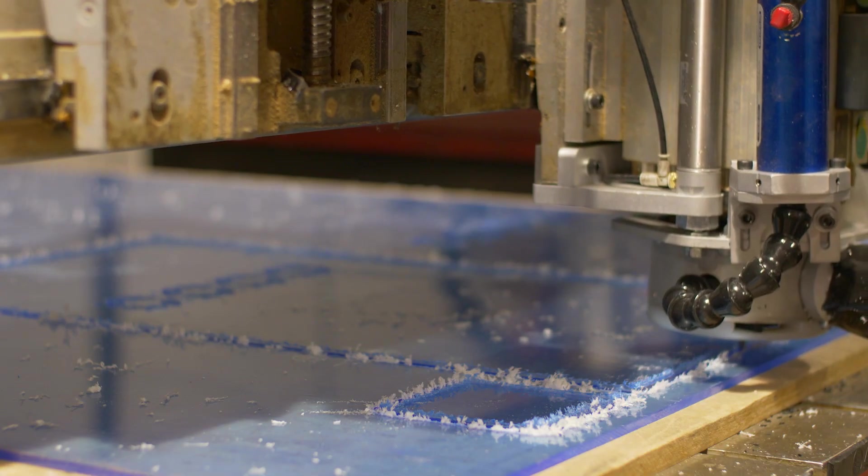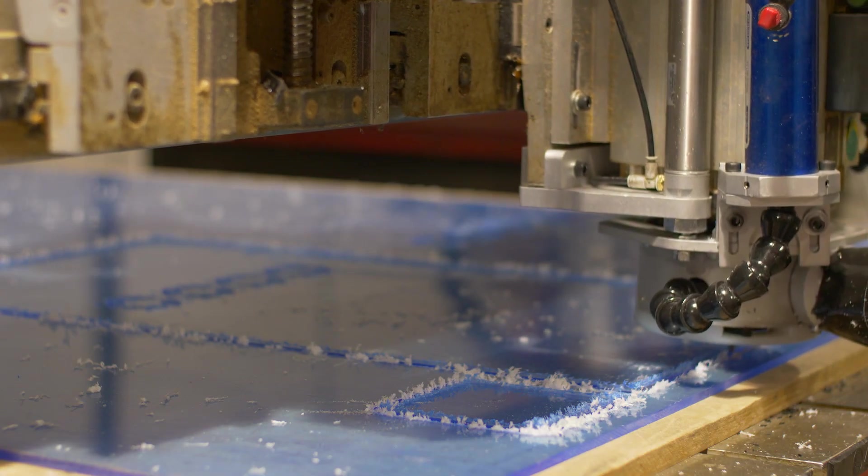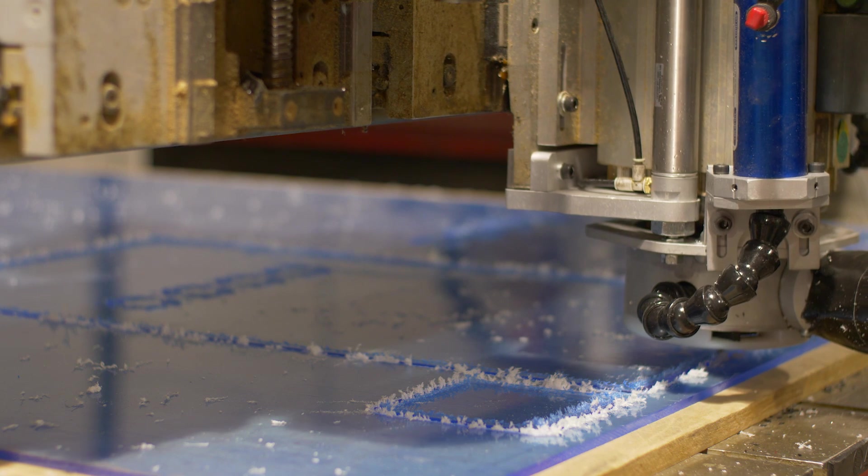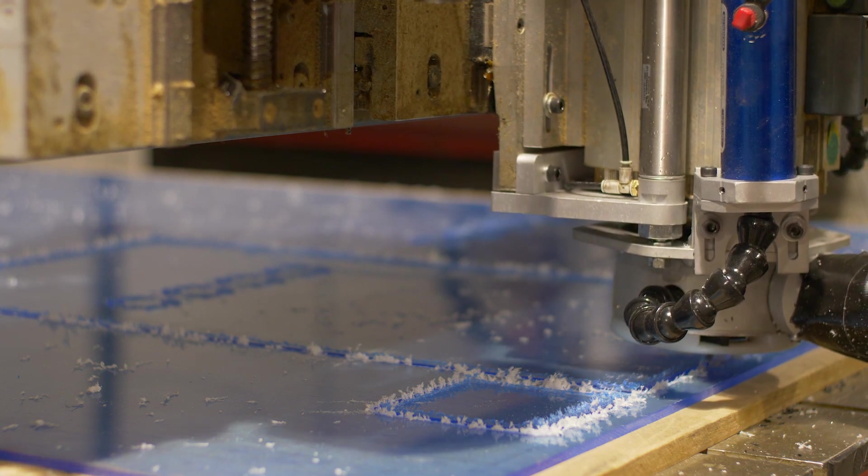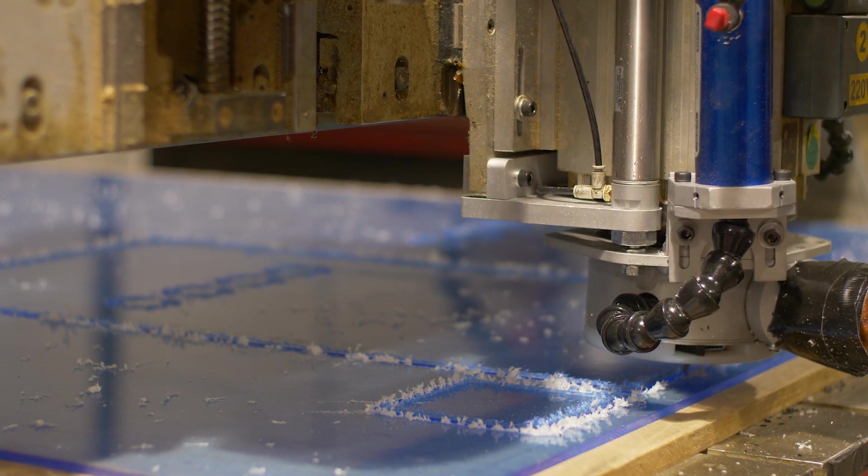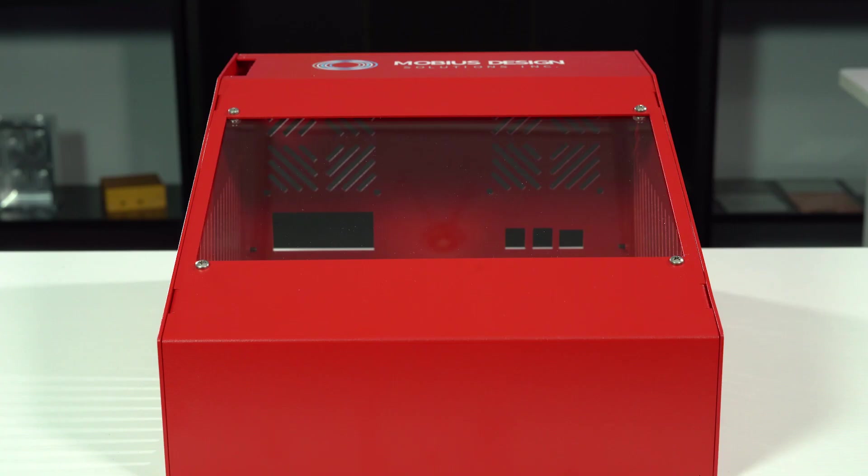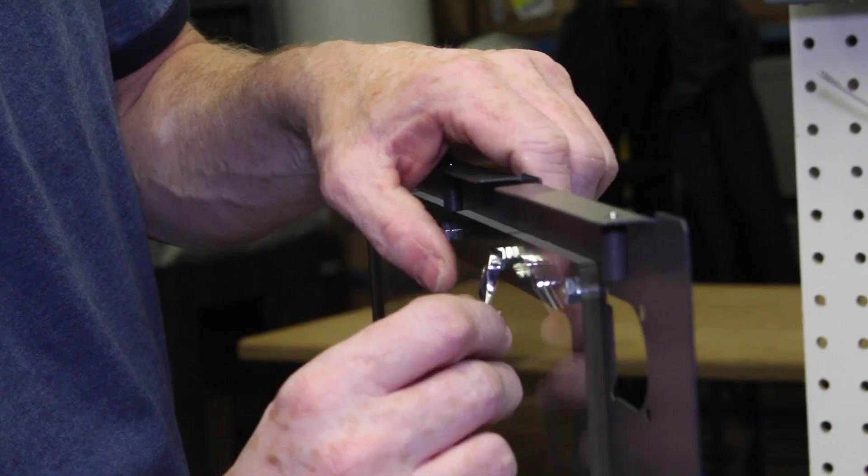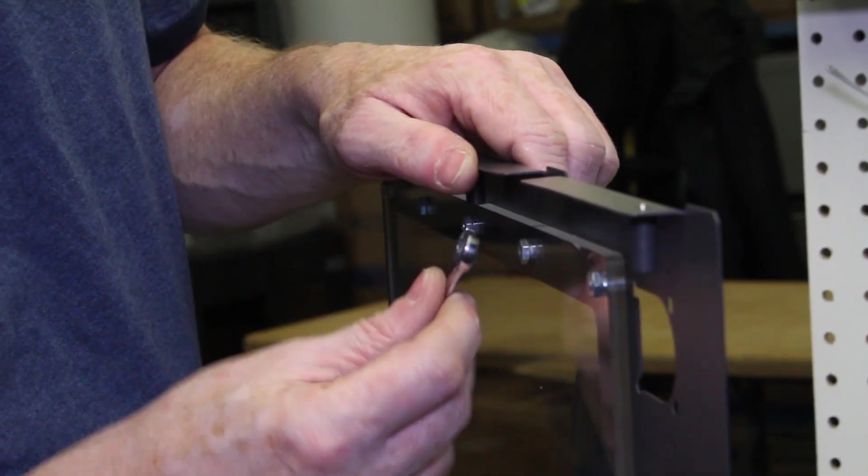This type of material is generally milled on our CNC machines or router machines and features like countersinks, counterbores, and other types of milled features can be applied. Acrylic is most often used to create viewing windows and enclosures or to achieve certain aesthetics.